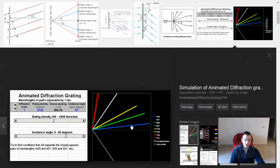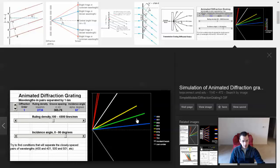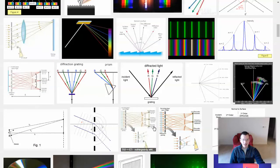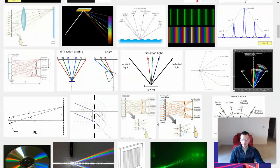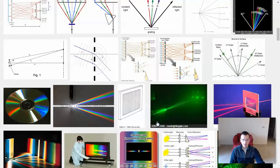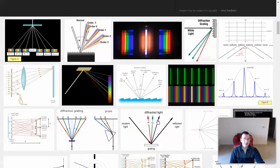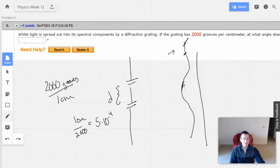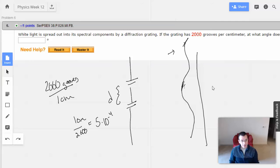This will be like the first order — it has different colors, so this represents the first-order maximums of the various colors. The idea is that there will be different first-order maximums based on the color, which is to say different first-order maximums based on the wavelength.